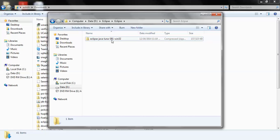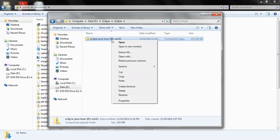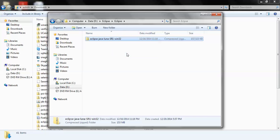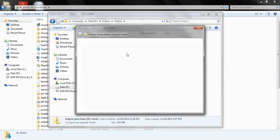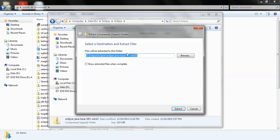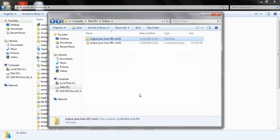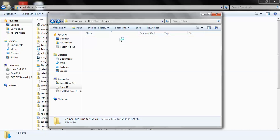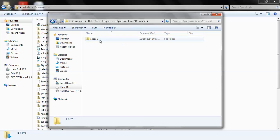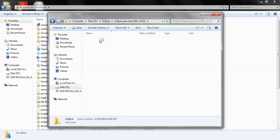I'll click on extract all over here and click this extract button. Once your extraction gets completed you'll have this folder at the same location if you have not changed the location. If you double click on it you'll have this folder Eclipse and within Eclipse you'll have a number of files.